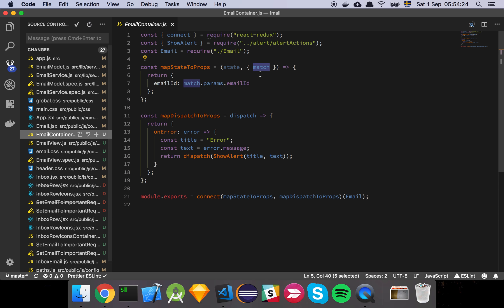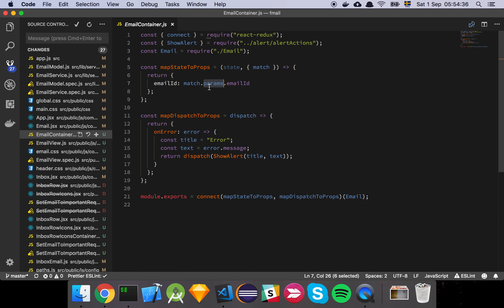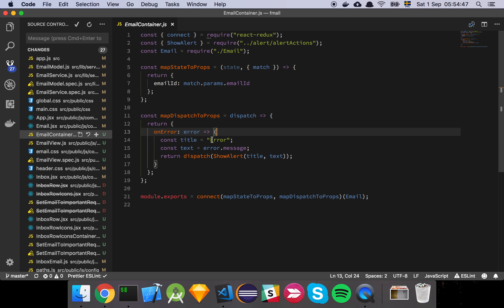So basically the match object is something that's being passed in to our email component and that's simply React router's interface for what's been matched in the URL. And then I basically just grab from that object the params and the email ID and then we pass that in as we saw earlier. And then we have an on error. So if something goes wrong we simply show an error and yeah, that's about it really.